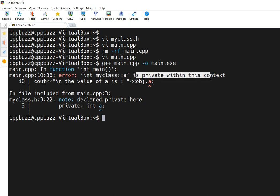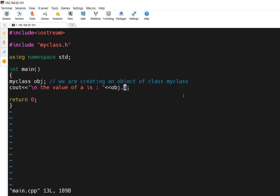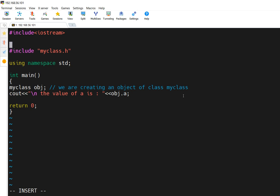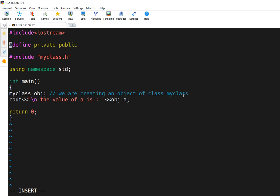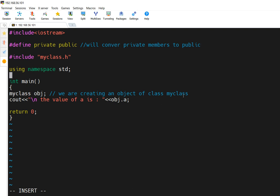The error says 'myclass::a is private within this context' — meaning it is private and we cannot access it. So here is the trick: since 'a' is declared as private in myclass.h, we can type #define private public before including the header file. What this does is convert all private members to public. You should do this just before including the header file.